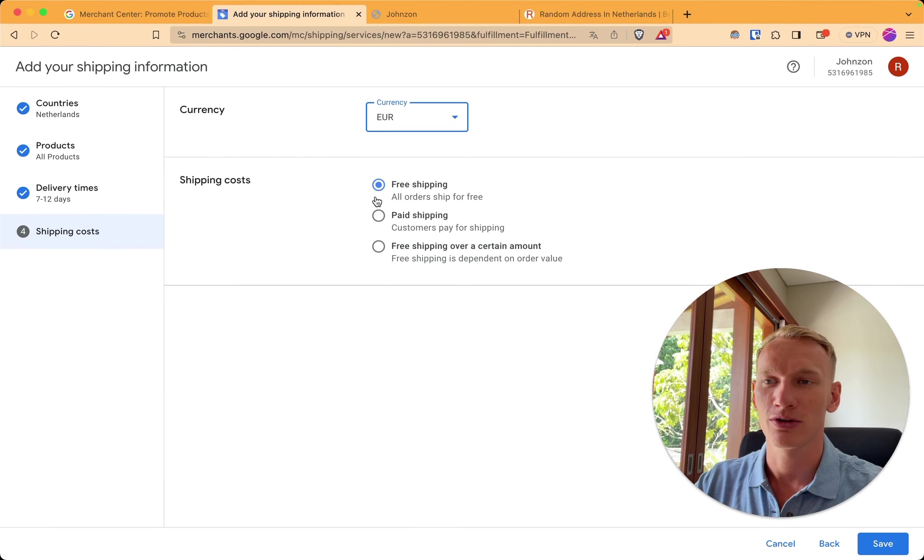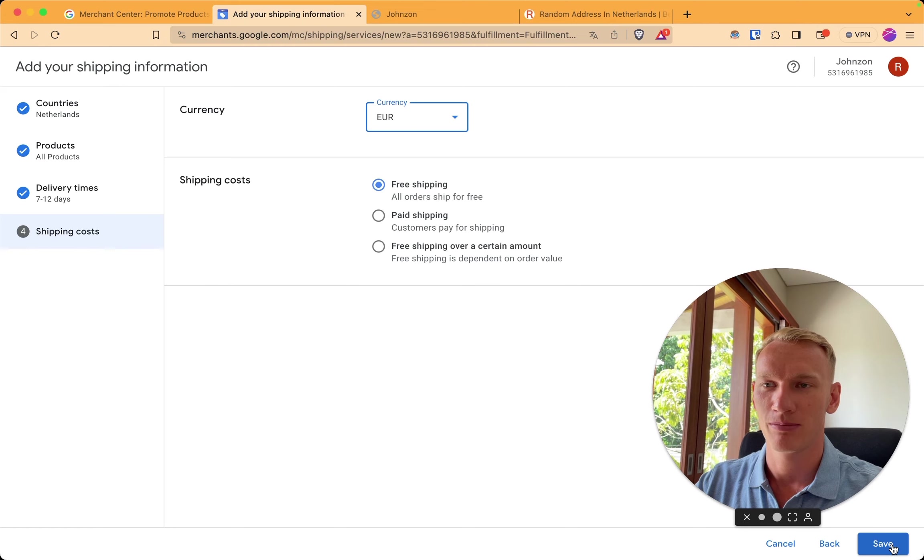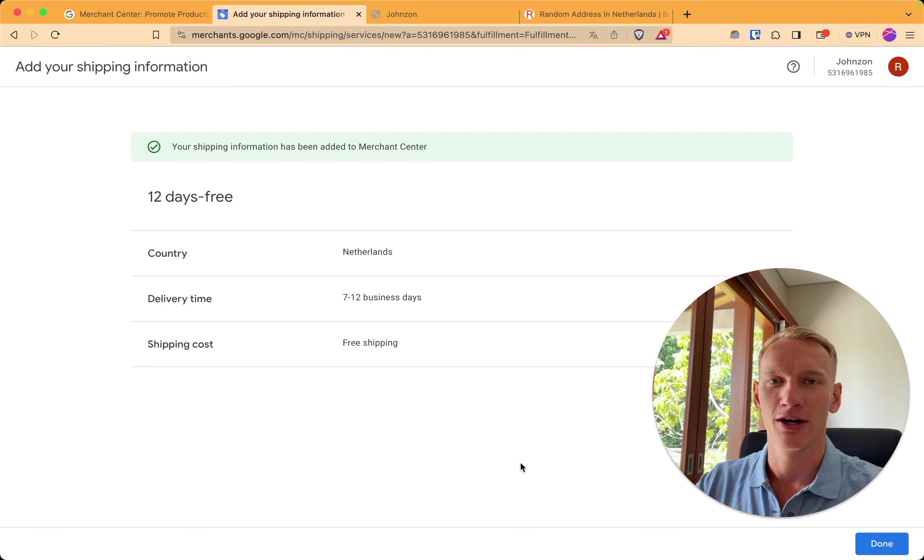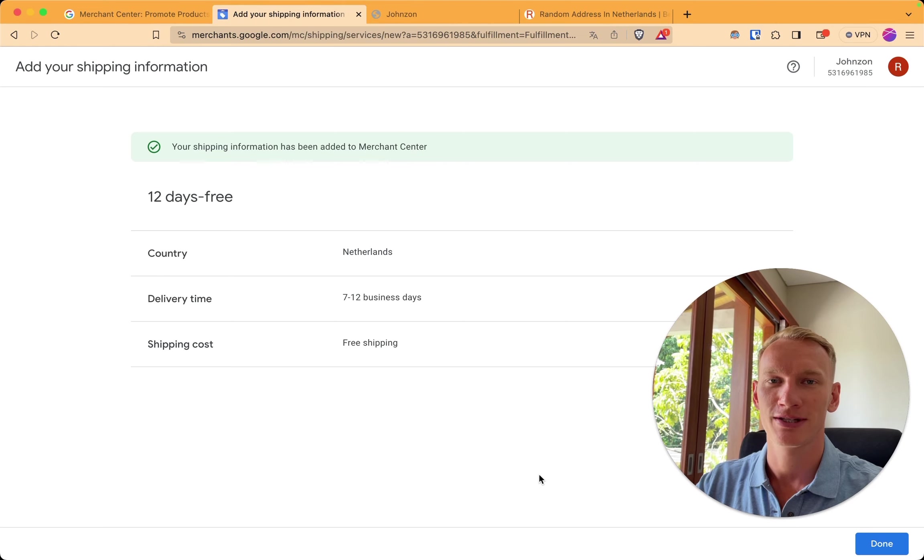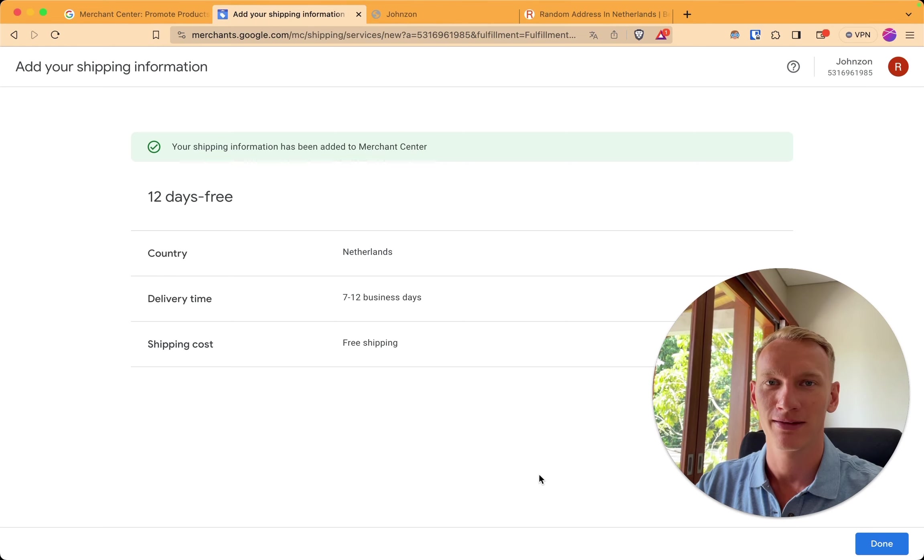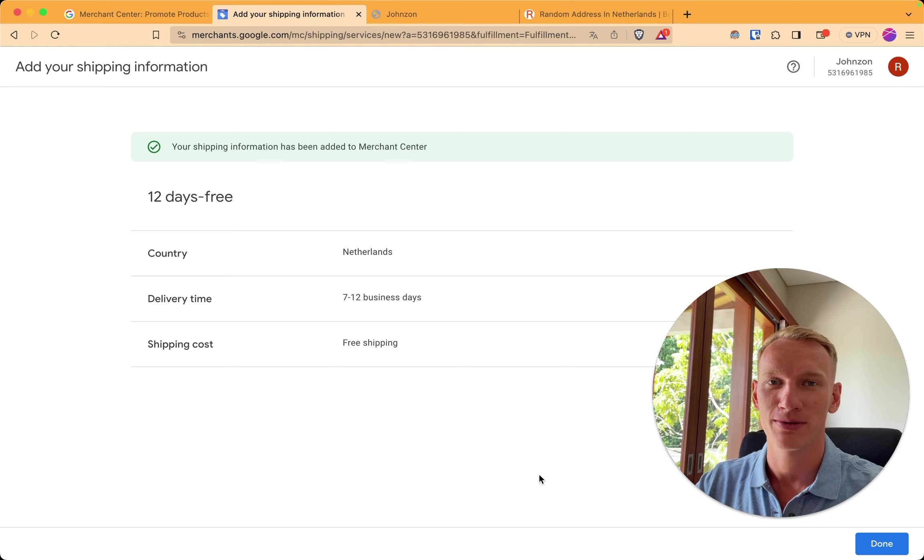The shipping costs are free for us. We selected by default this one. And now we are done for implementing the shipping information. Now we are going for the return information, which is also very important to implement before you connect your Shopify website to merchant center.